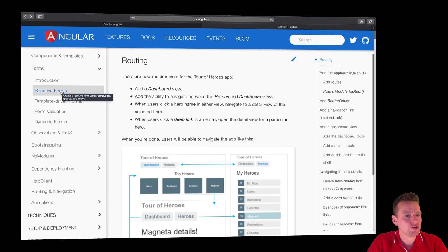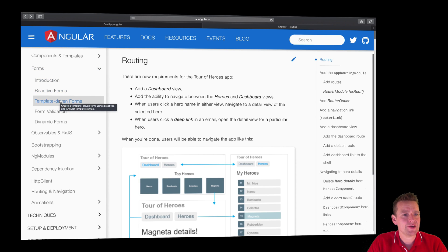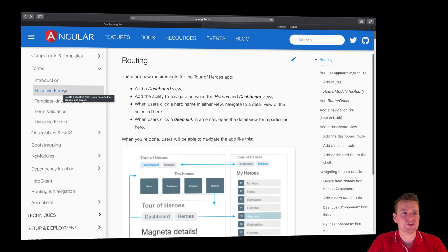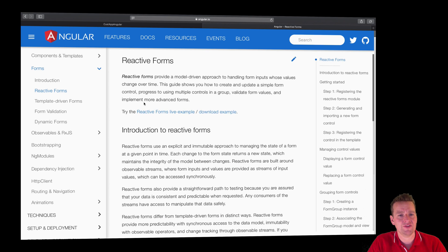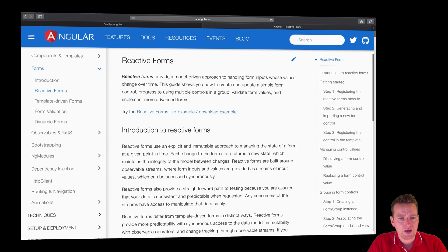There are two form types to pick from: reactive forms and template-driven forms. We're going to pick reactive forms in this series. You can go check out template-driven if you want to, but I'm more into reactive forms.